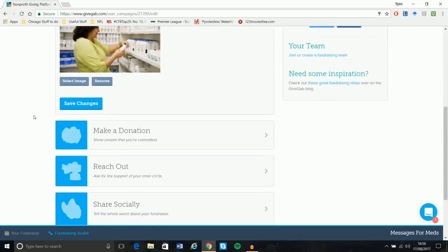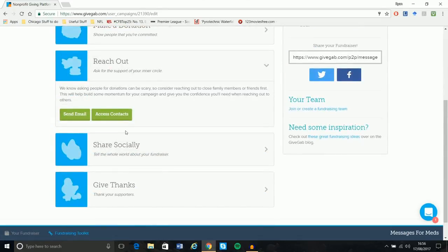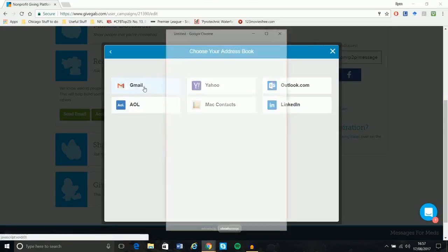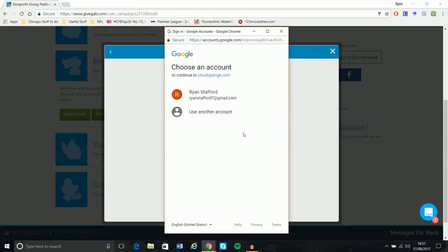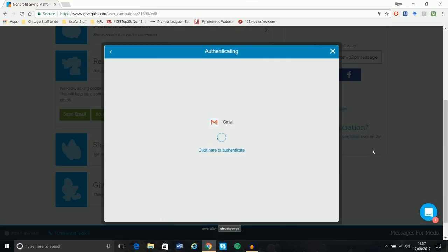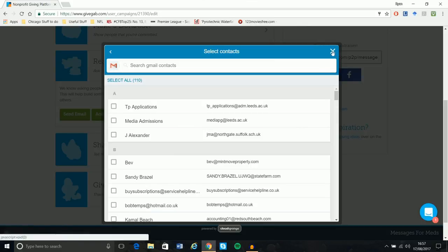The other really good aspect about GiveGav is reaching out. In the past, I think you had to email people individually, which isn't very practical. Now it can access the contacts for you. I use Gmail, so if I click it there and give it permission, what it should do is bring up all my contacts, and then I can either send it to a few of them or to all of them — all 110 of them. That will make it so much quicker, so you can just go through, select however many people, and ping an email out nice and quickly.